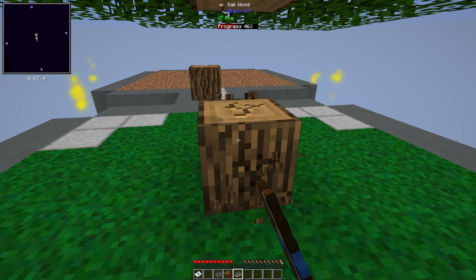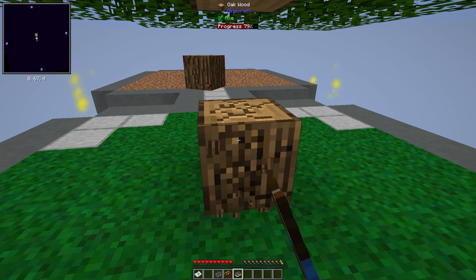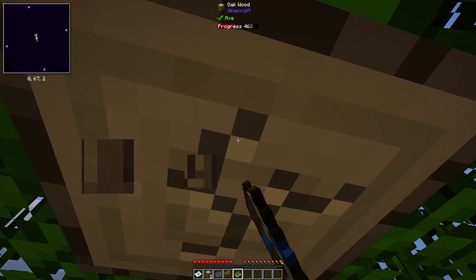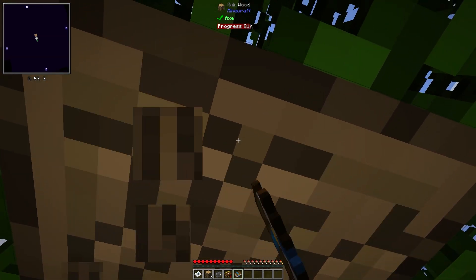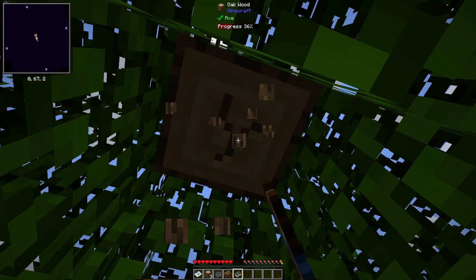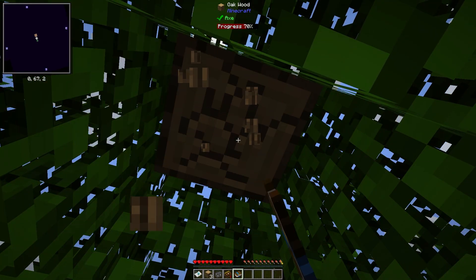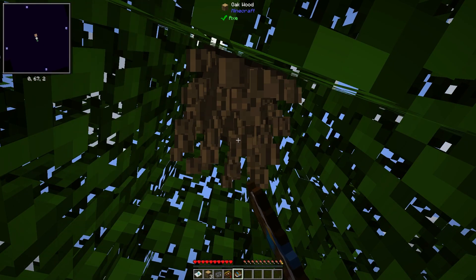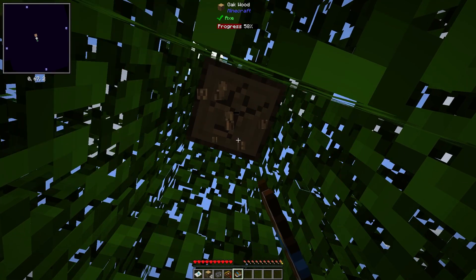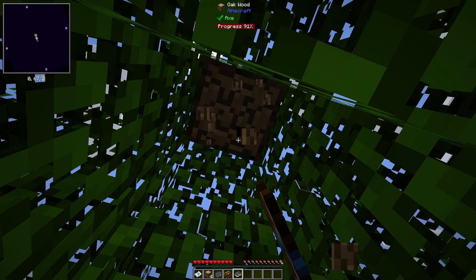I'm just going to speed through some of the basic stuff like punching trees. This modpack doesn't have fast leaves falling, which feels a bit unusual, and making some basic tools, stuff like that.